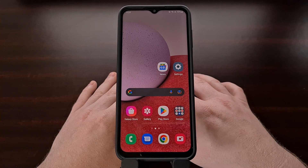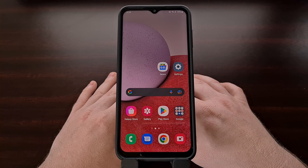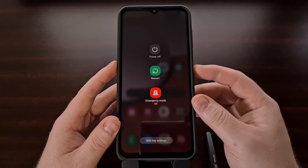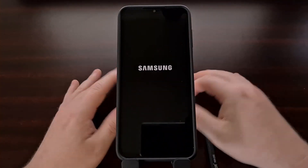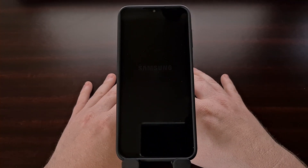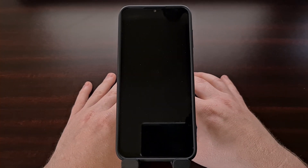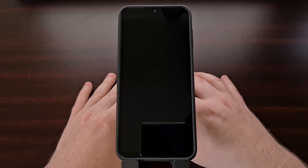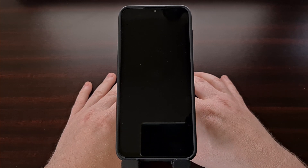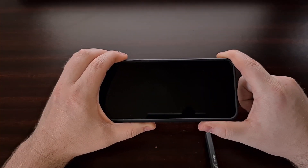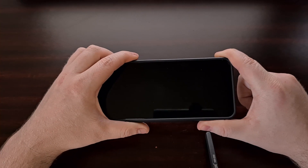The goal is to plug a cable into the USB-C port at the bottom of the device. Once you have a cable ready, we're going to power off the Galaxy A13 using the power menu. After you feel the phone vibrate and after the screen goes black, it's best to wait a few seconds for the device to completely power down.